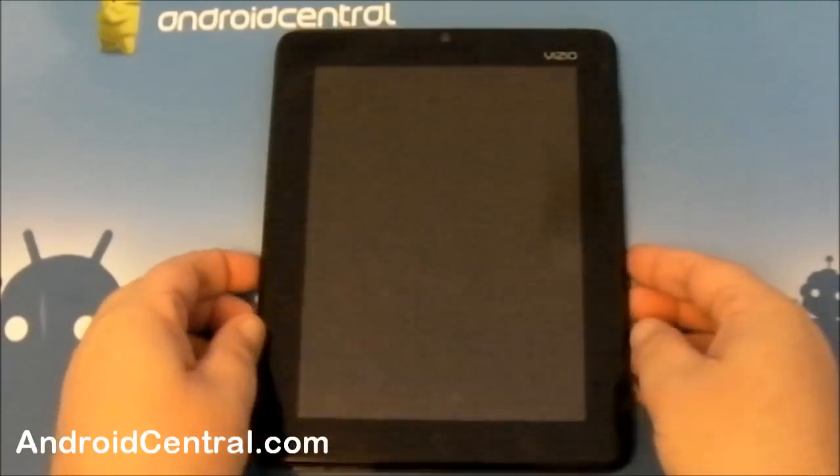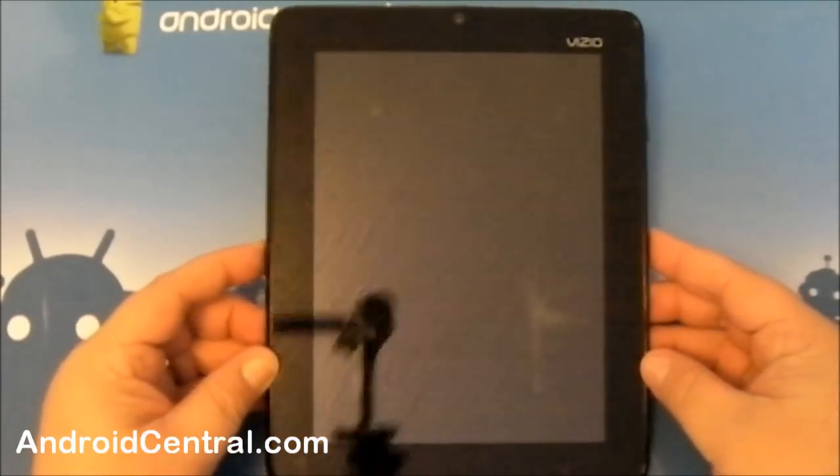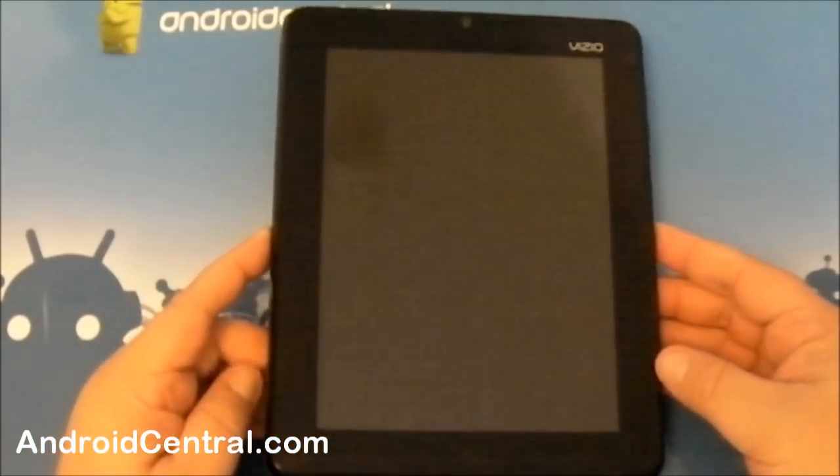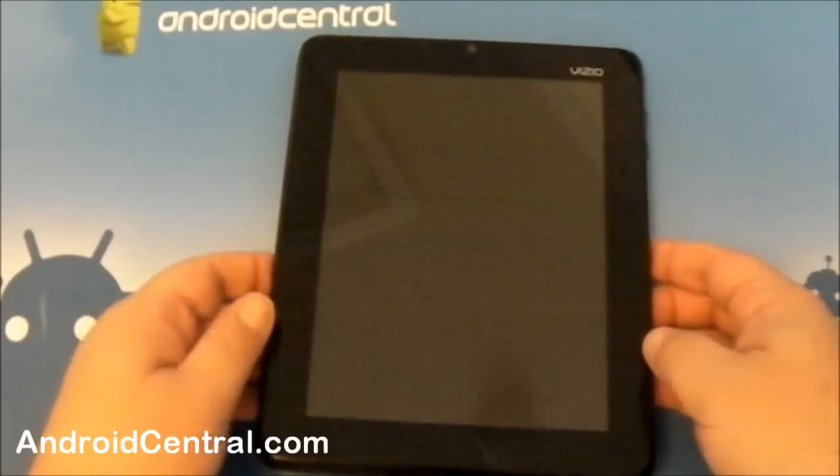Hey everybody, Jerry here for Android Central, and we've got the Vizio 8-inch HD Tablet just came in the mail. We want to take a quick look at it.